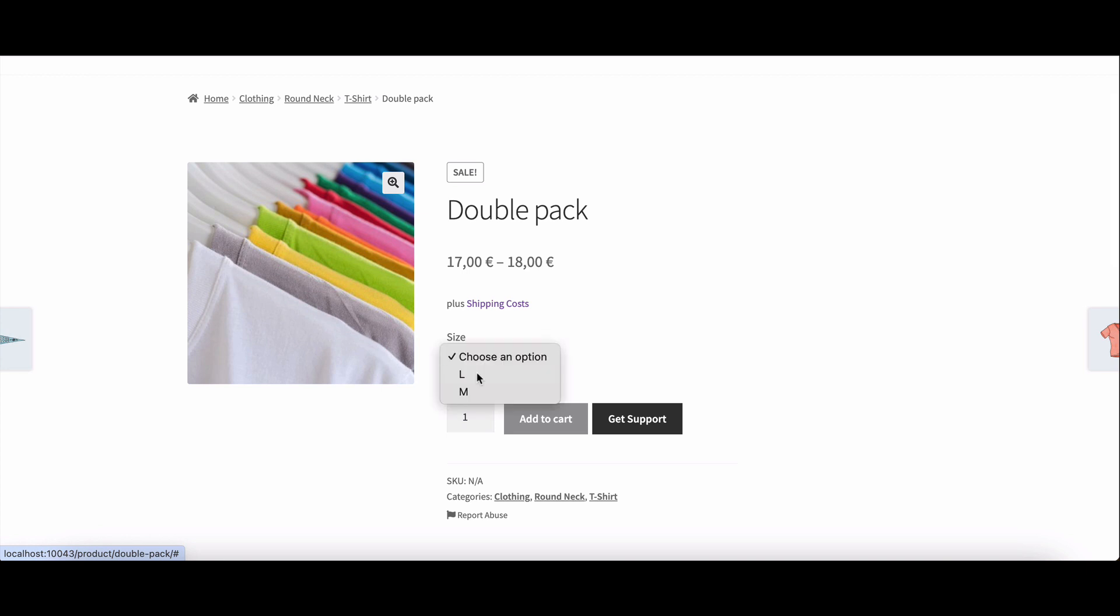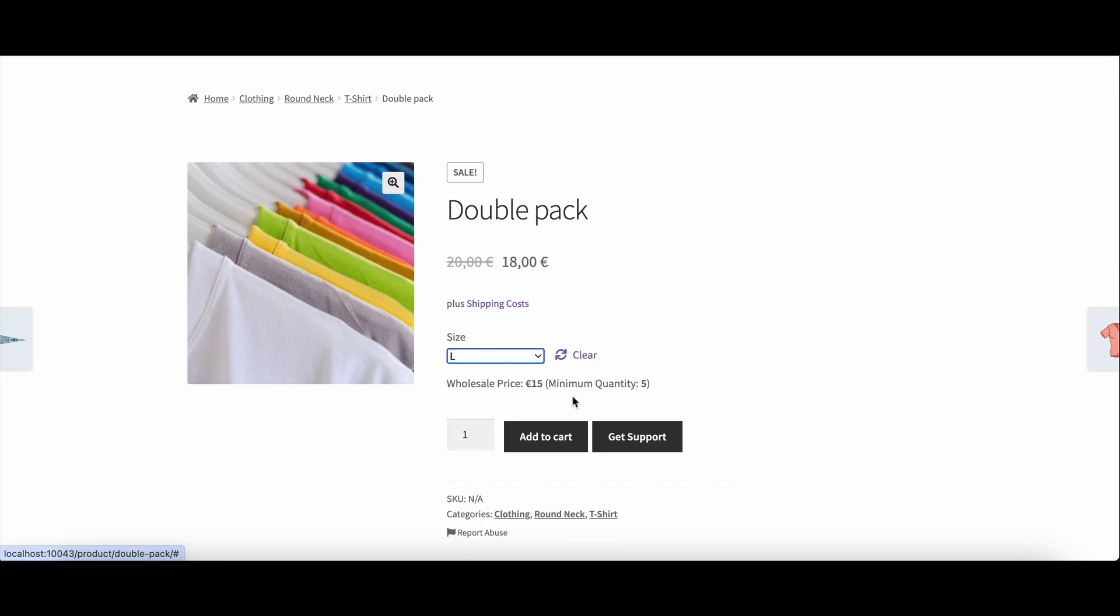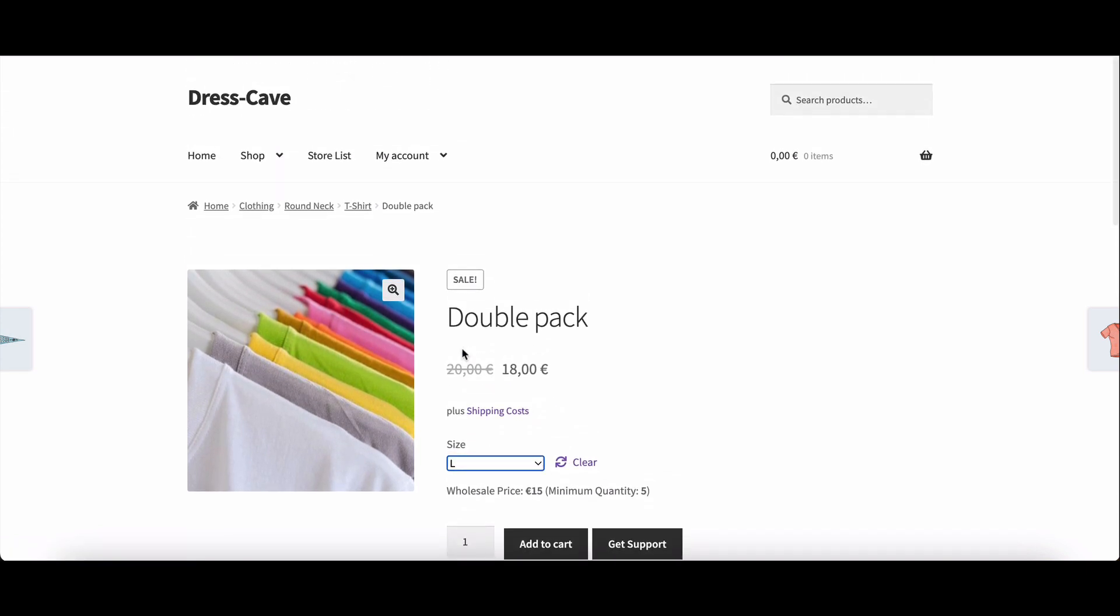Ready to take your online marketplace to the next level? Activate Dokkan Pro's wholesale module today.